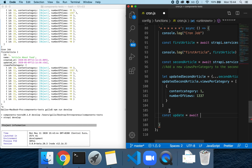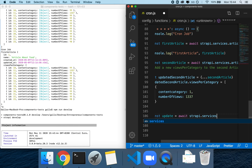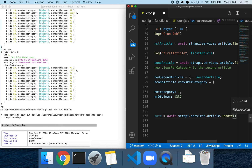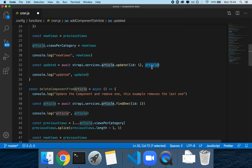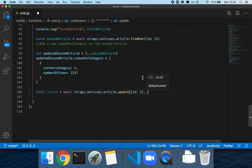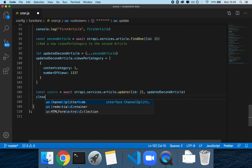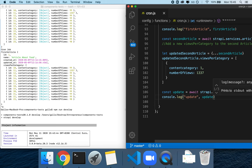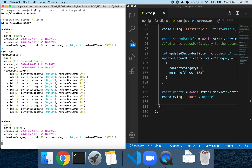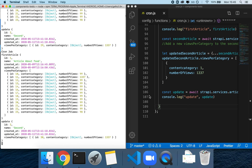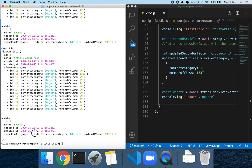The last thing to do is: const update = await strapi.services.article.update, where the first parameter is the ID of the article to update (number 2) and the second parameter is the updated second article object. We can then log what the update looks like. After restarting the server with npm run develop, we see the second article is constantly being updated and new components are created every second because of the cron job.